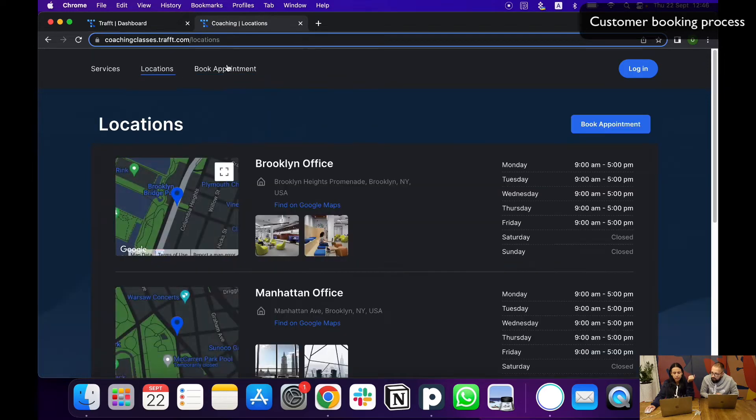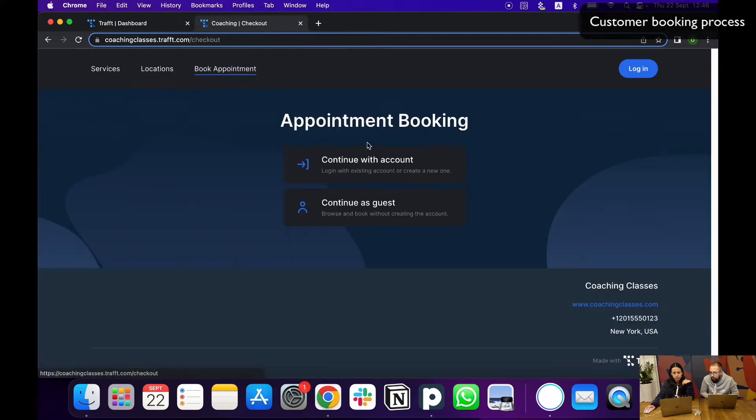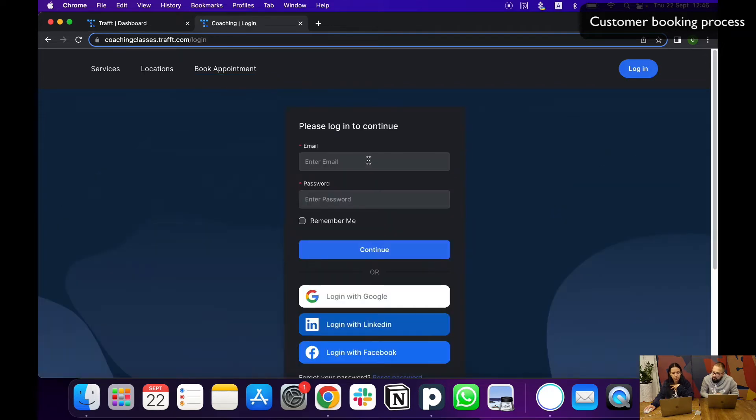If I go back to book appointment to the page where I choose, they can also create an account so your customer can have an account with you.